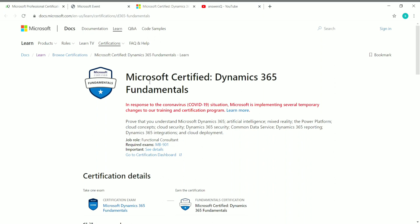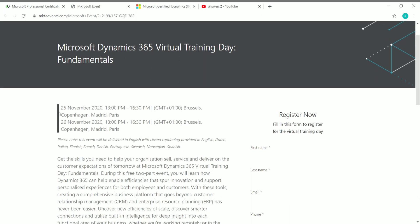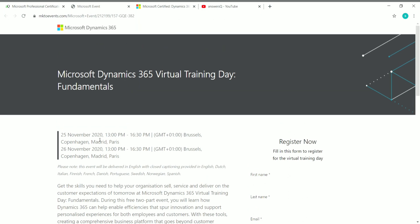Microsoft is conducting a free virtual training day called the Microsoft Dynamics 365 Virtual Training Day: Fundamentals. This training is conducted over two days per slot — for example, November 24th and 26th, 2020 form one slot. There are three different slots available for this training. Note that the times given are in Paris/Central European Time, which is GMT+1, so convert to your local time zone.